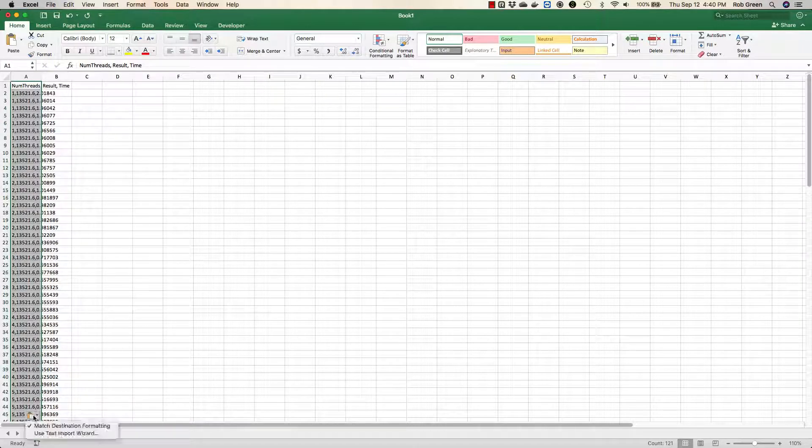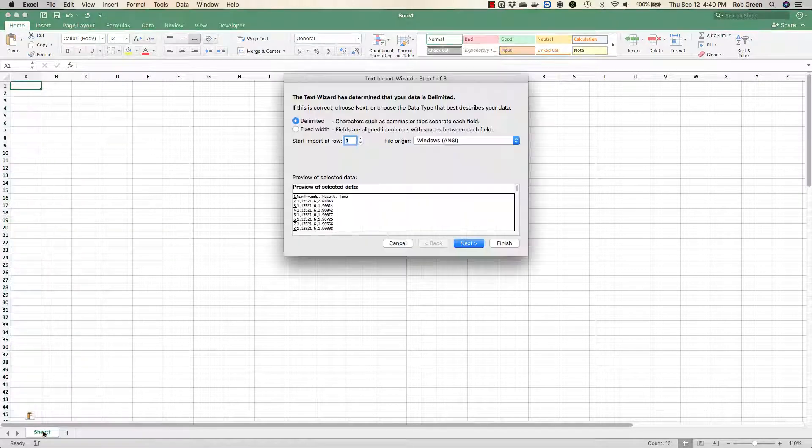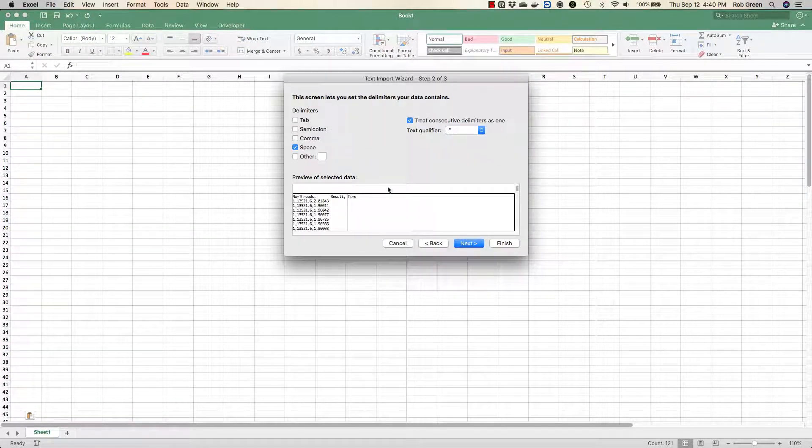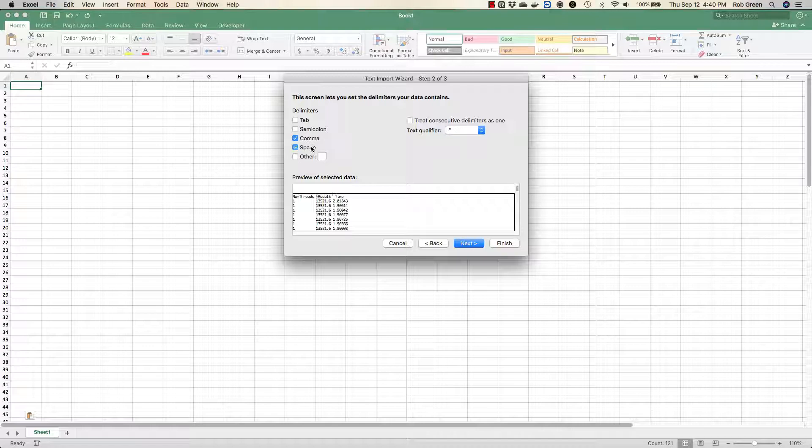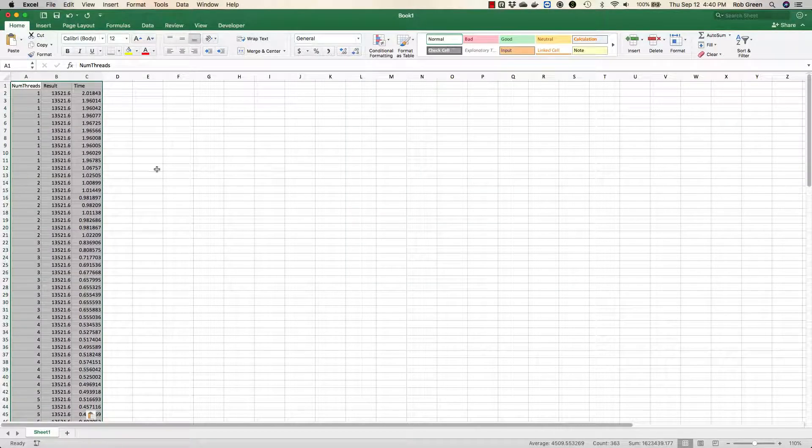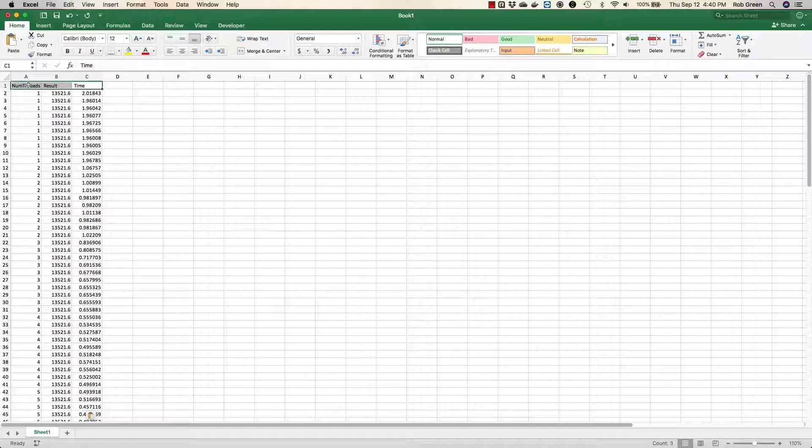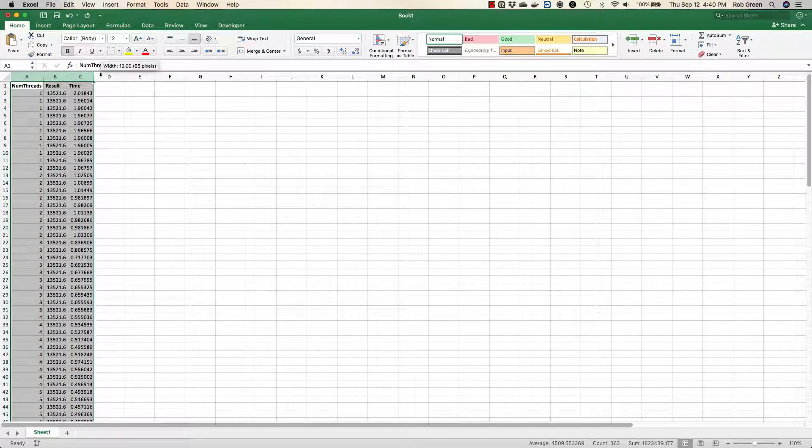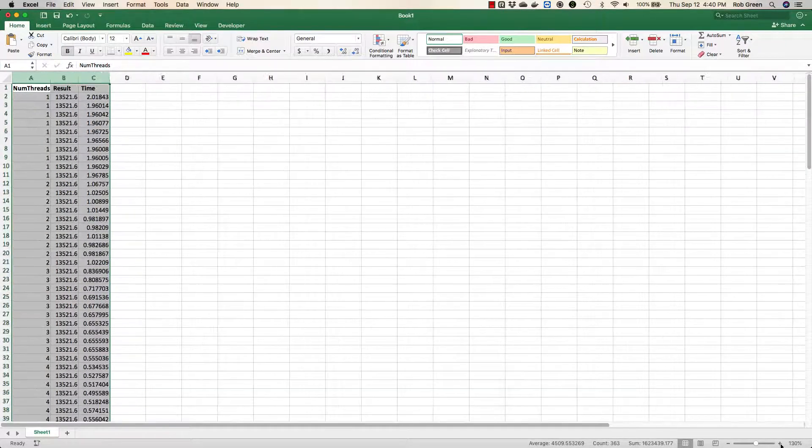I can pick this little icon and say use text import wizard. I'm going to click Next. Since I used commas, I'm going to tell it it's comma delimited and not space delimited, and I can just go ahead and finish. You'll now see I have number of threads, result, and time in my data.